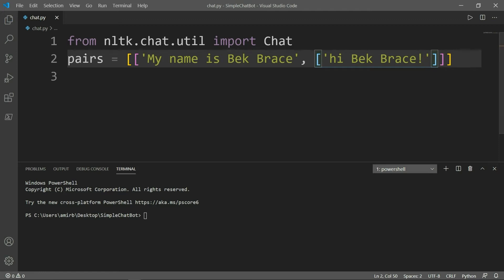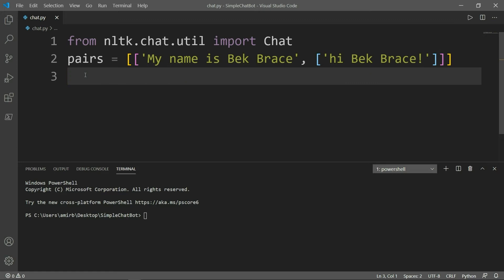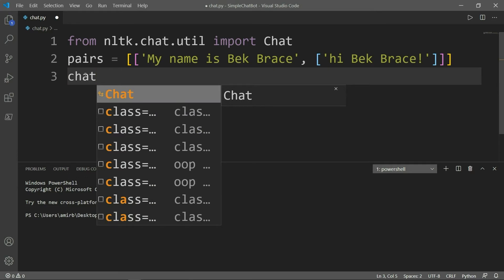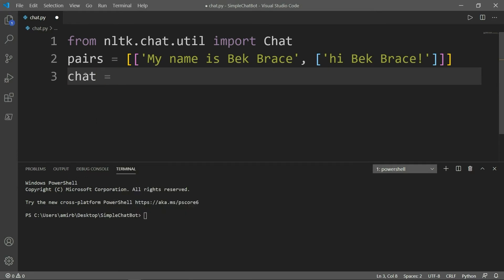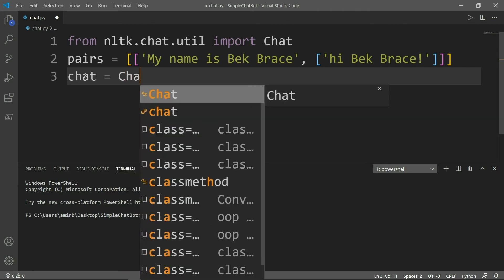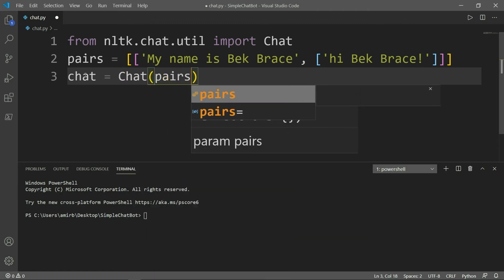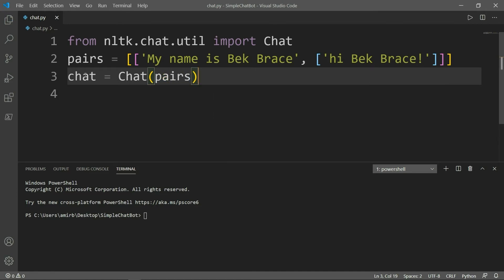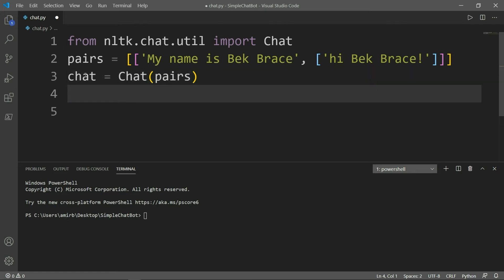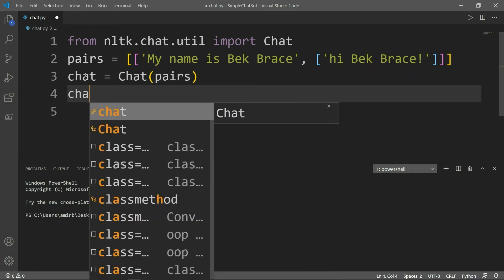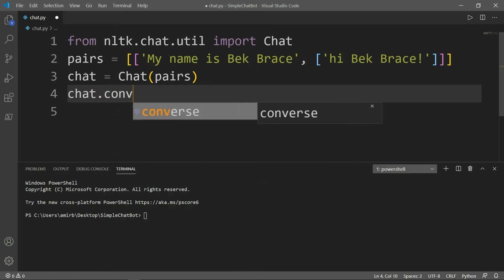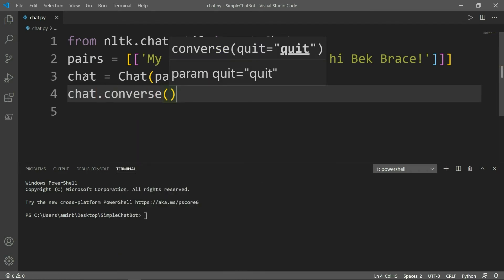So this is the second thing that we need to do. The third thing we need to do is we need to create another variable, we'll call it chat. And this variable called chat equals to the module Chat. And inside here, we will pass the pairs. The questions and the answers or the info and the replies that we have added. And the last thing we need to do is we need to access a method called converse. So we will take this chat variable, and we will let it converse. So now let's take a look what that program looks like. So we'll type python chat.py.